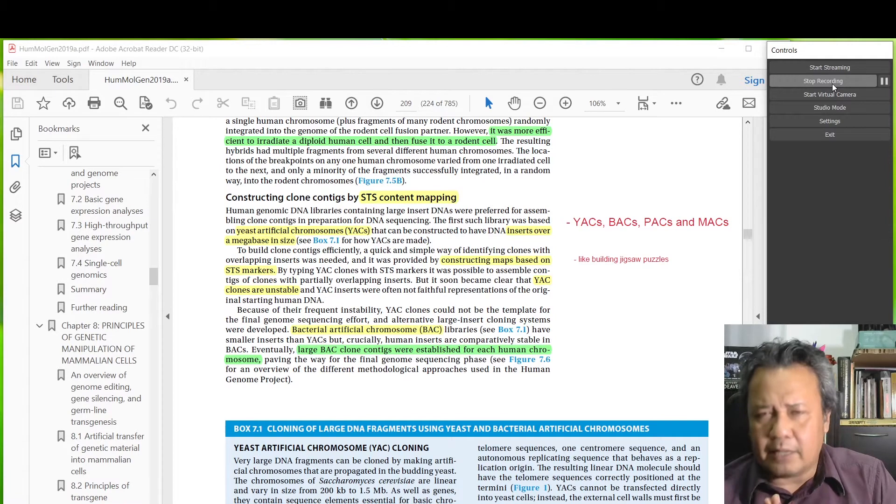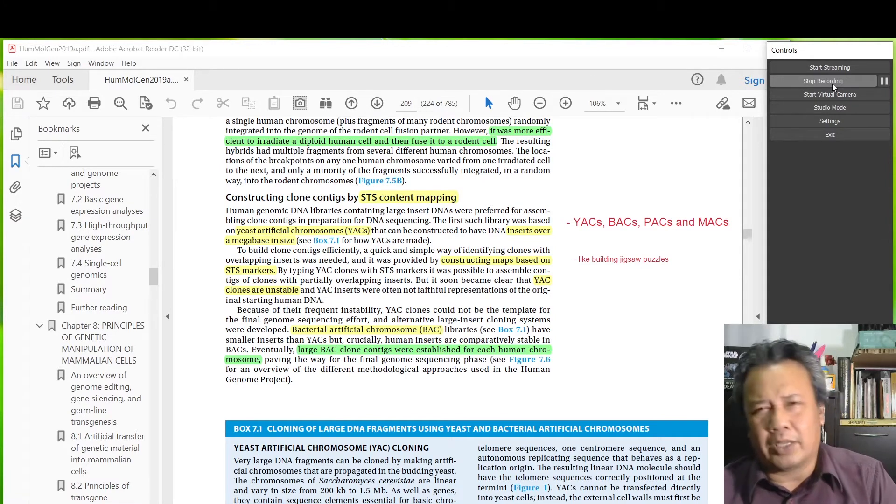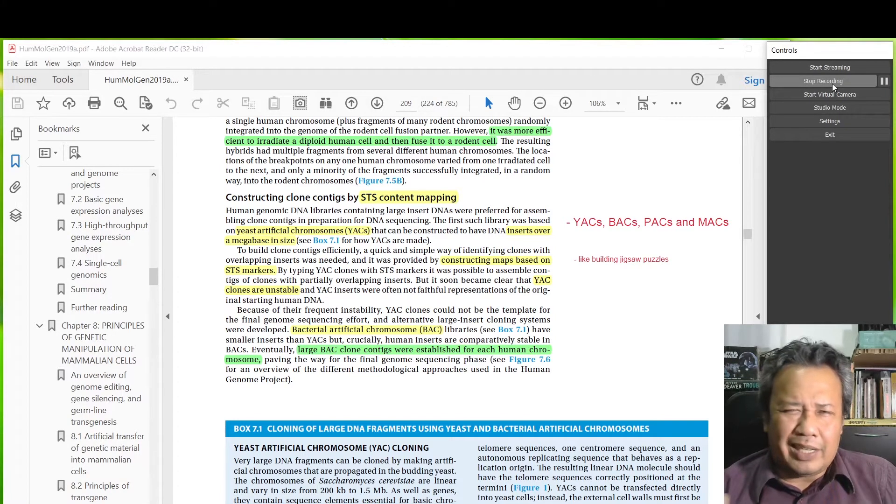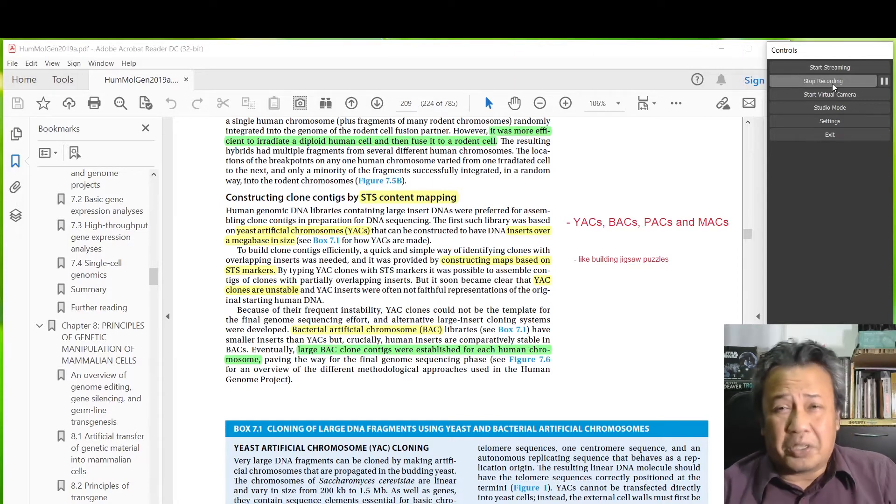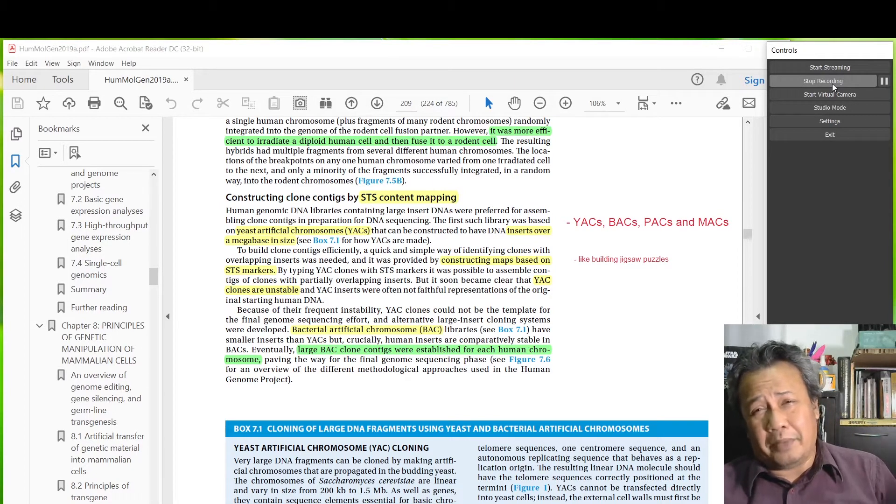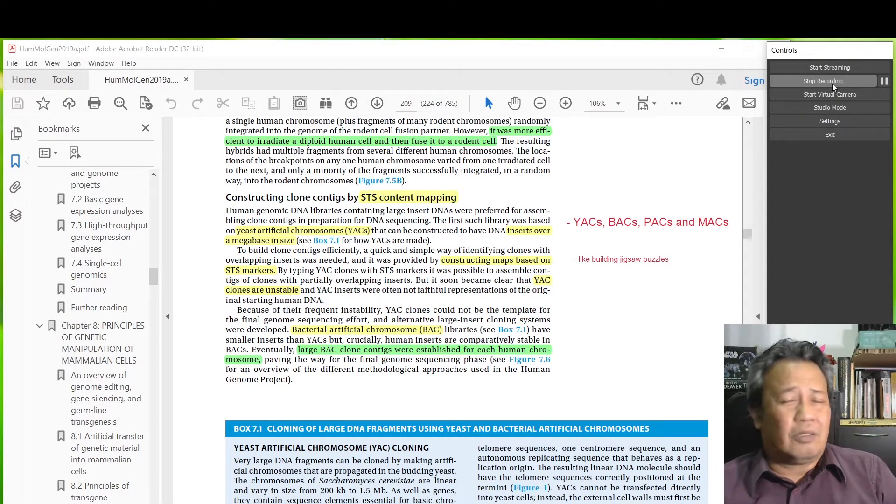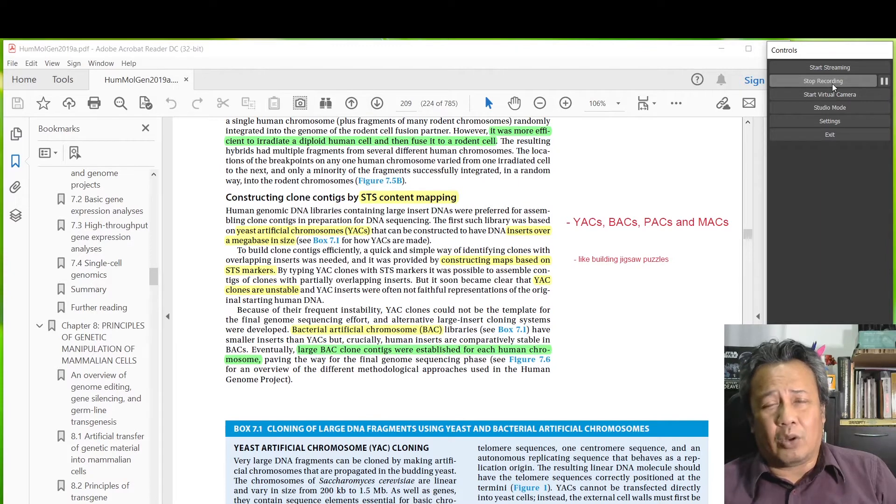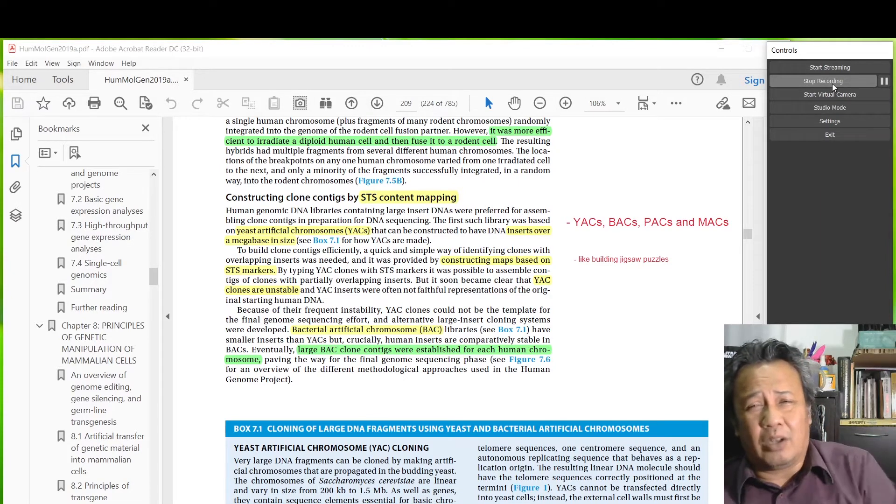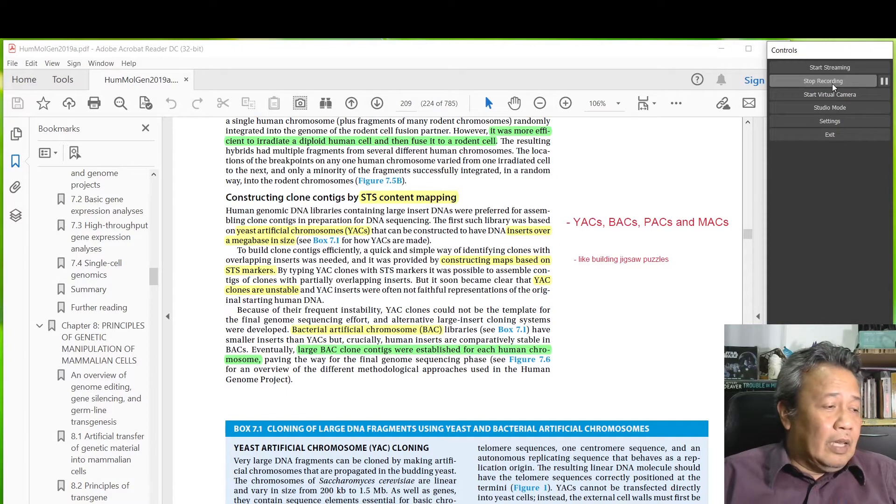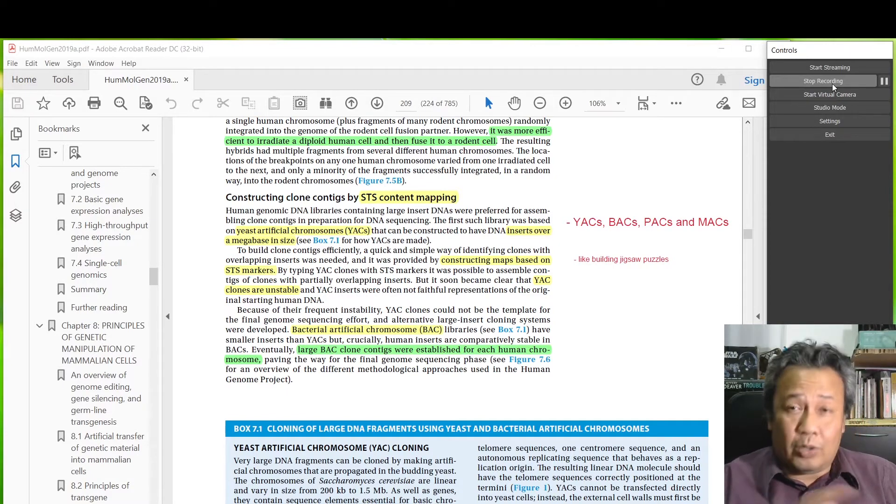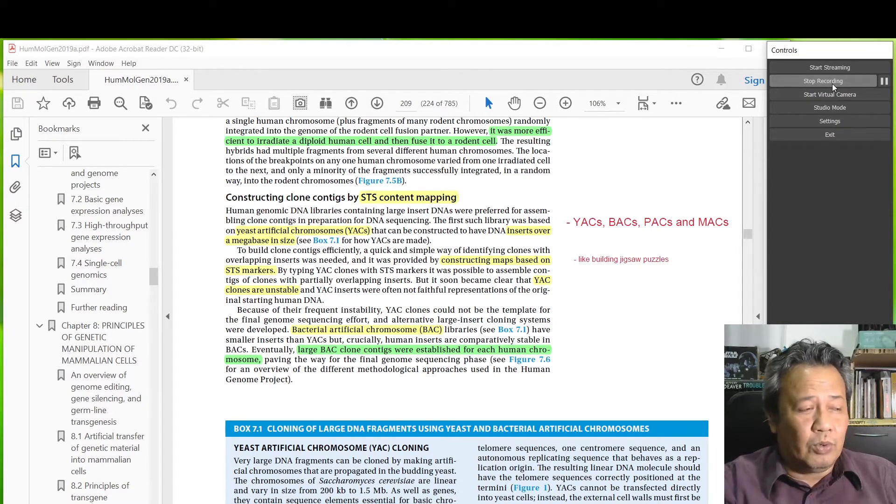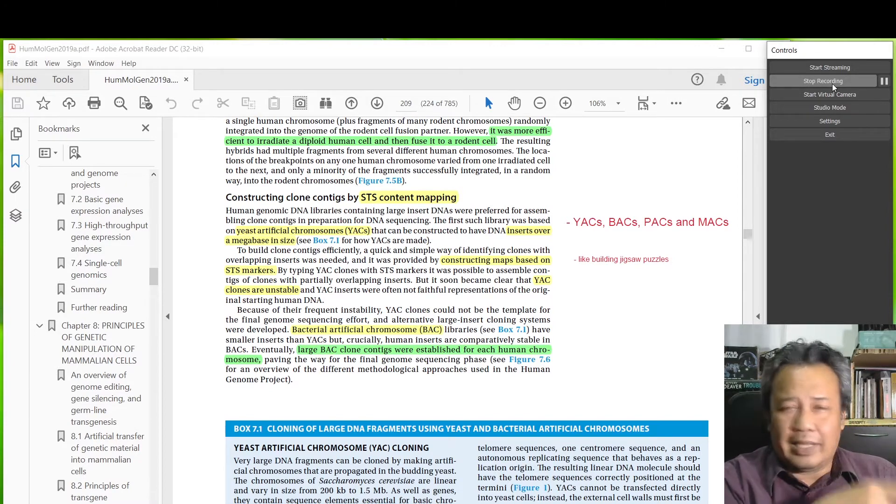P1 phage PACs are also not very popular because while they can be good, they can only take about 40 to 50 kilobases. You're talking about a chromosome which is about 300 million bases, so if you have clones that can only take 50,000, you're gonna need a lot of clones.